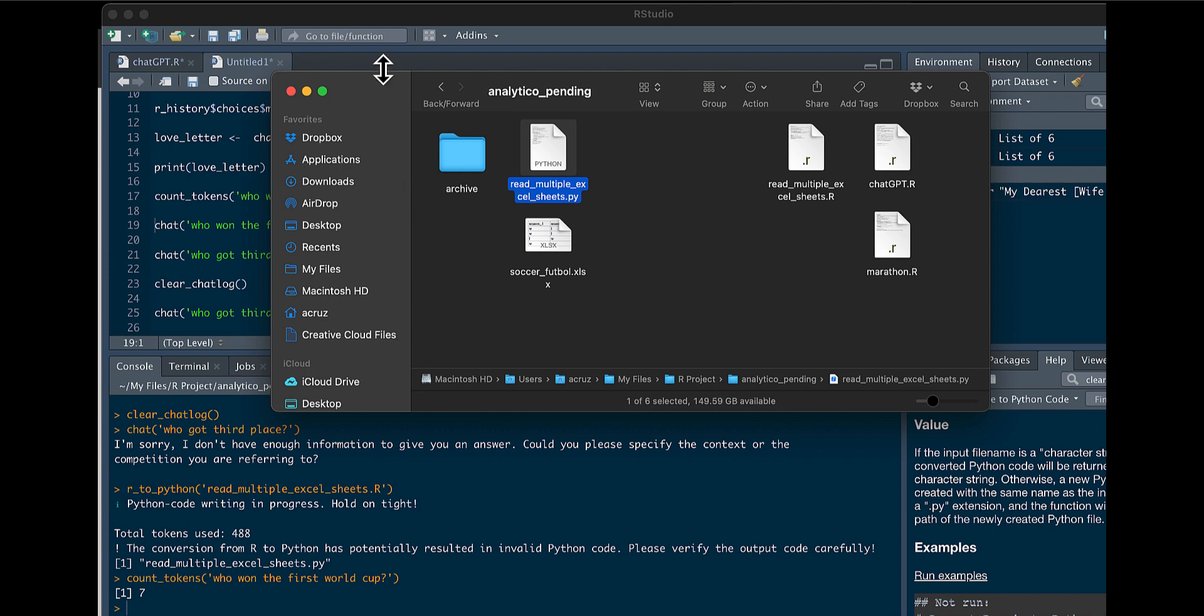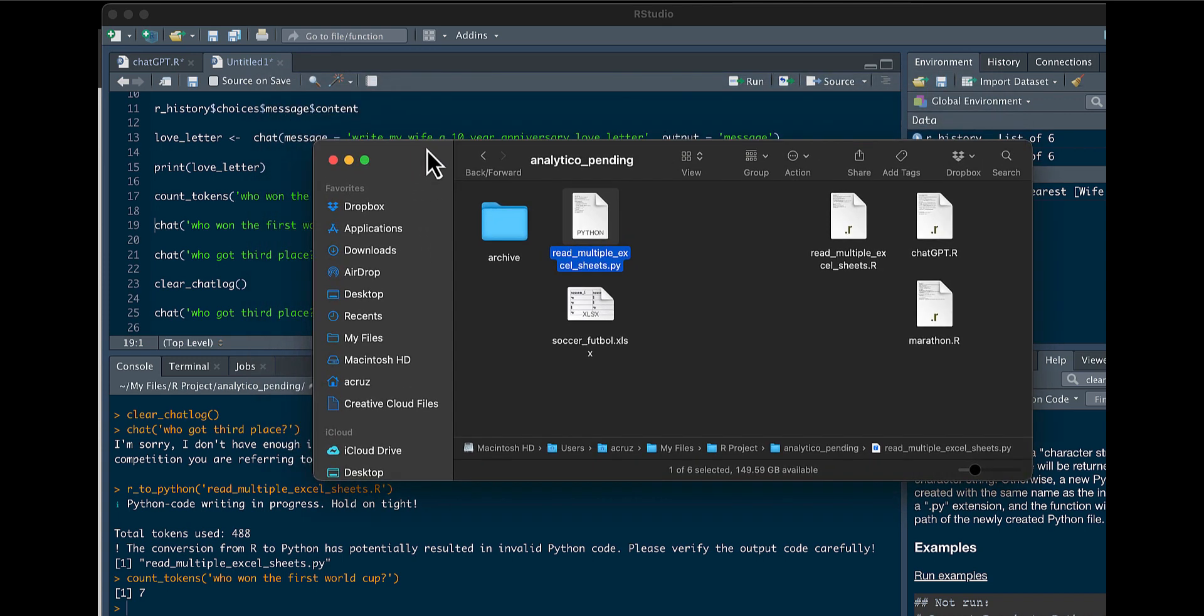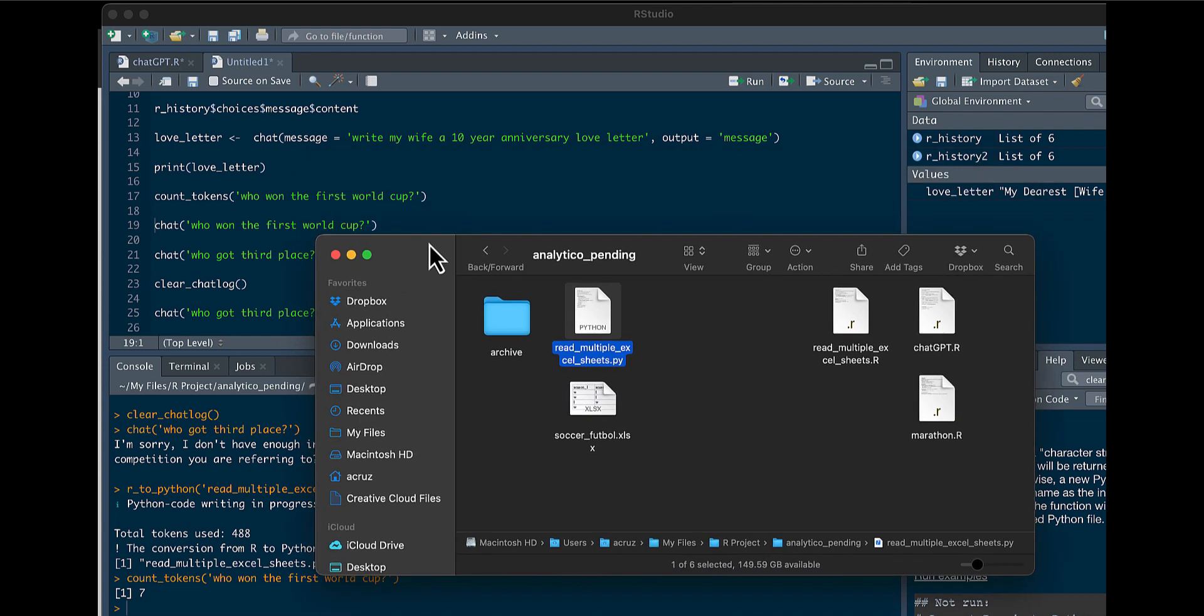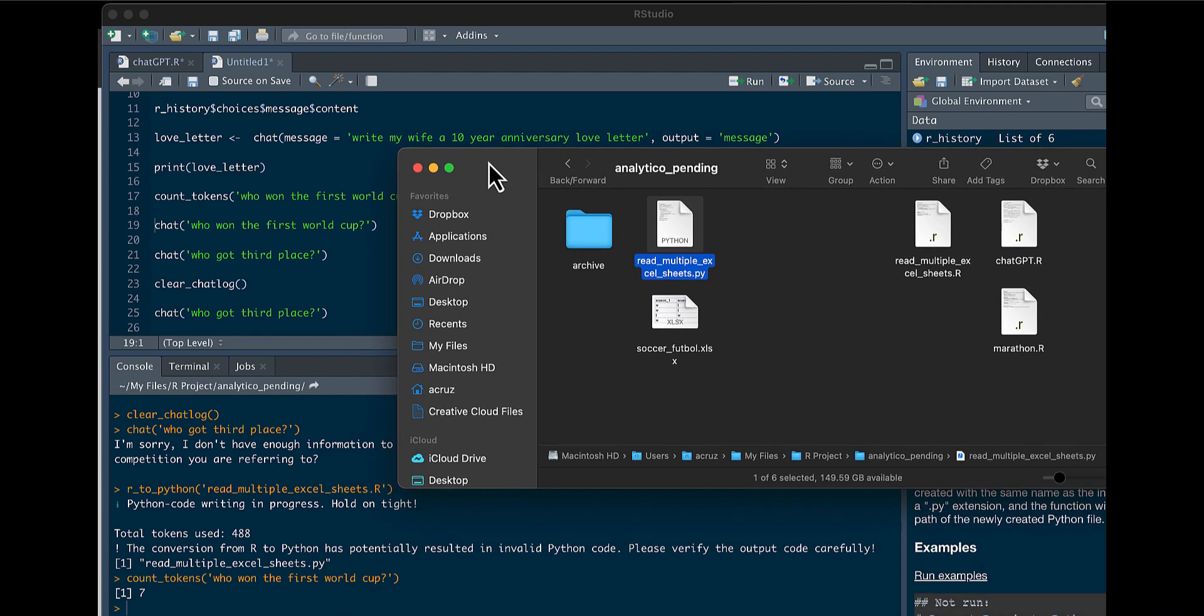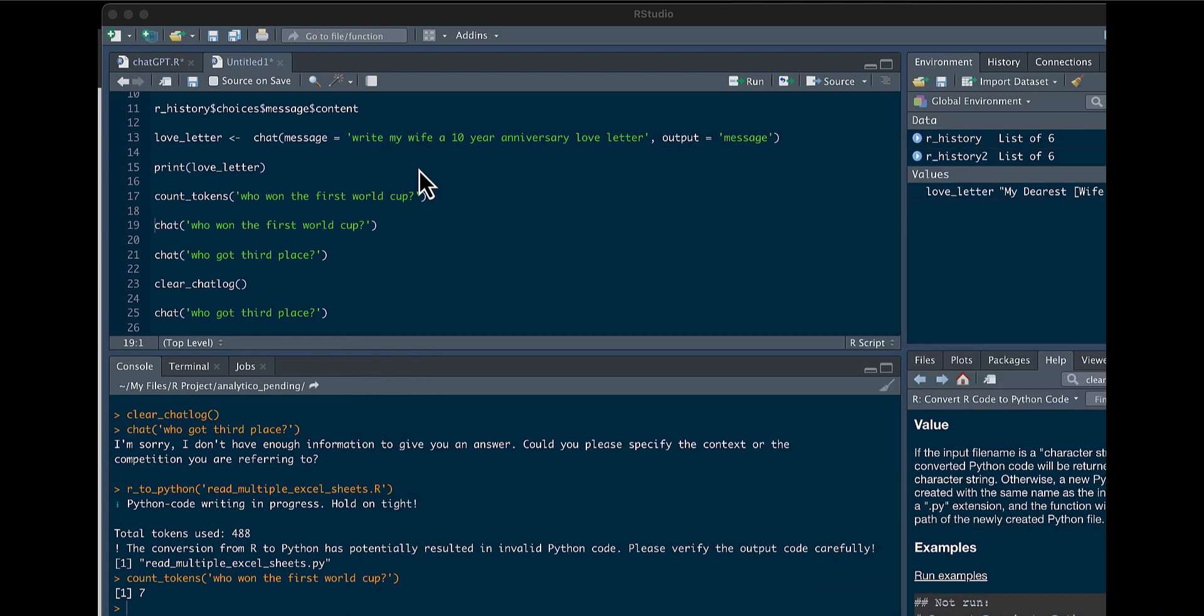So this was my first tutorial on how to connect R to ChatGPT, and how to interact with it, and how to use it to convert code from R to Python. Thank you for watching.